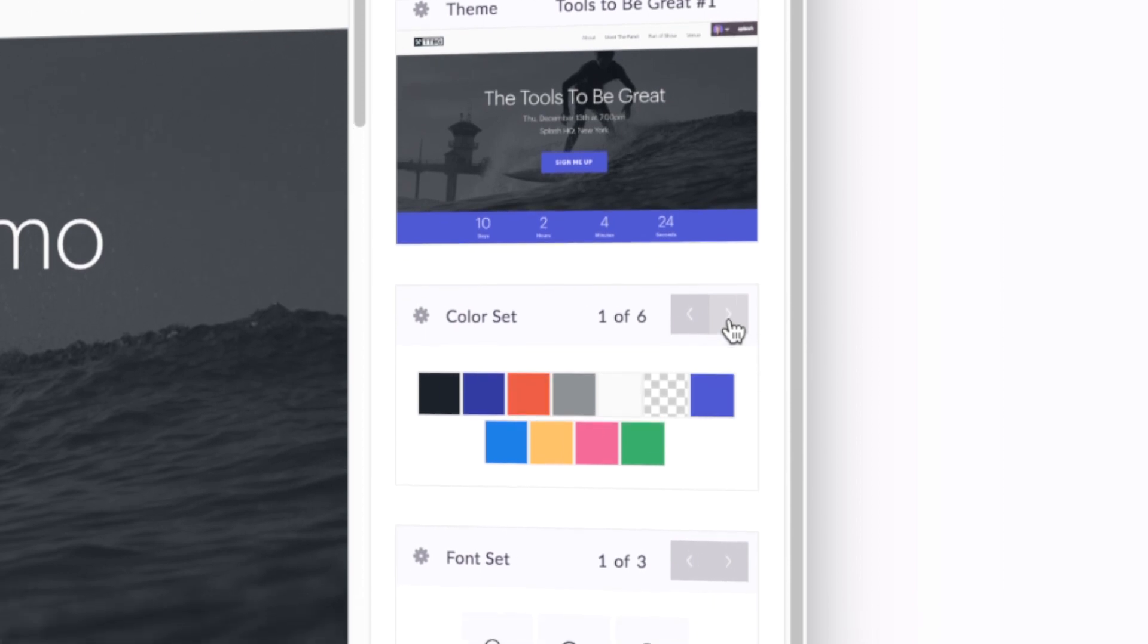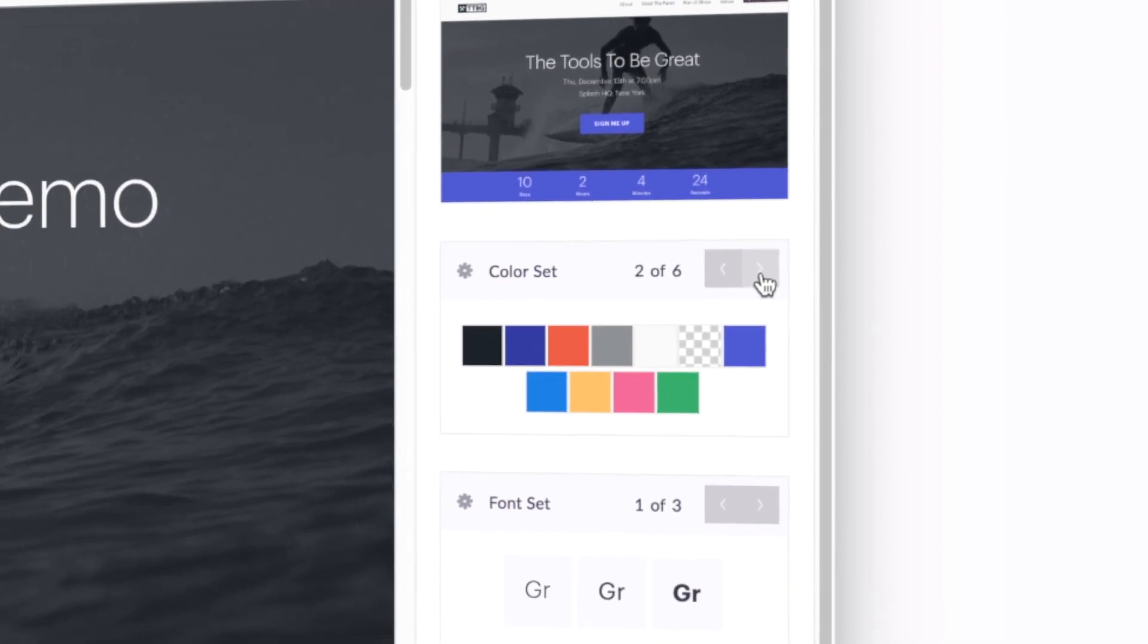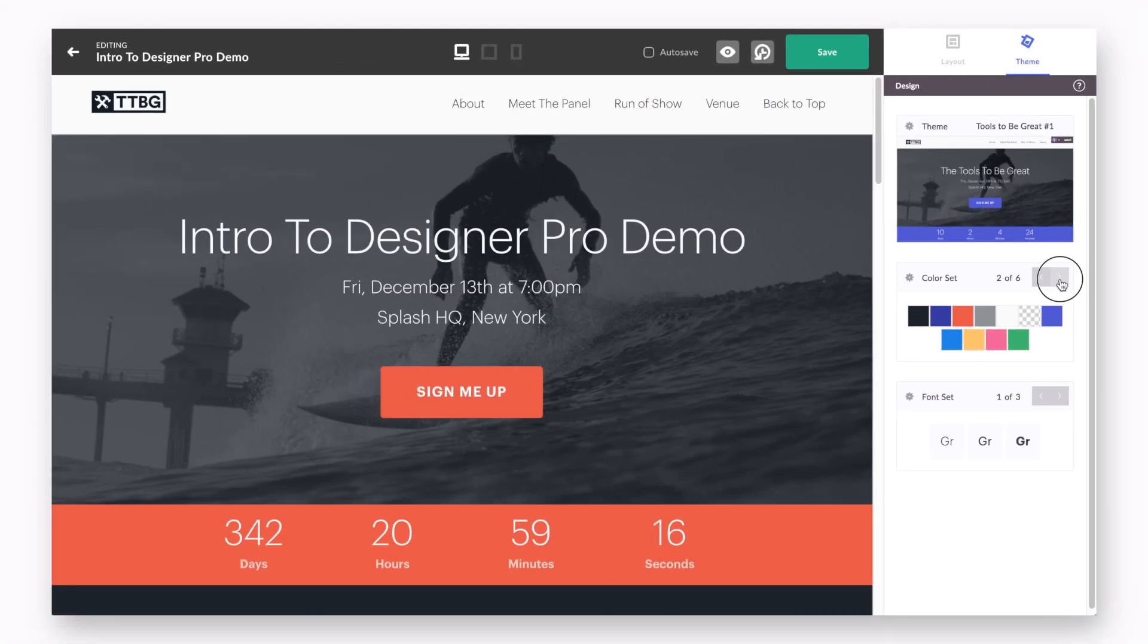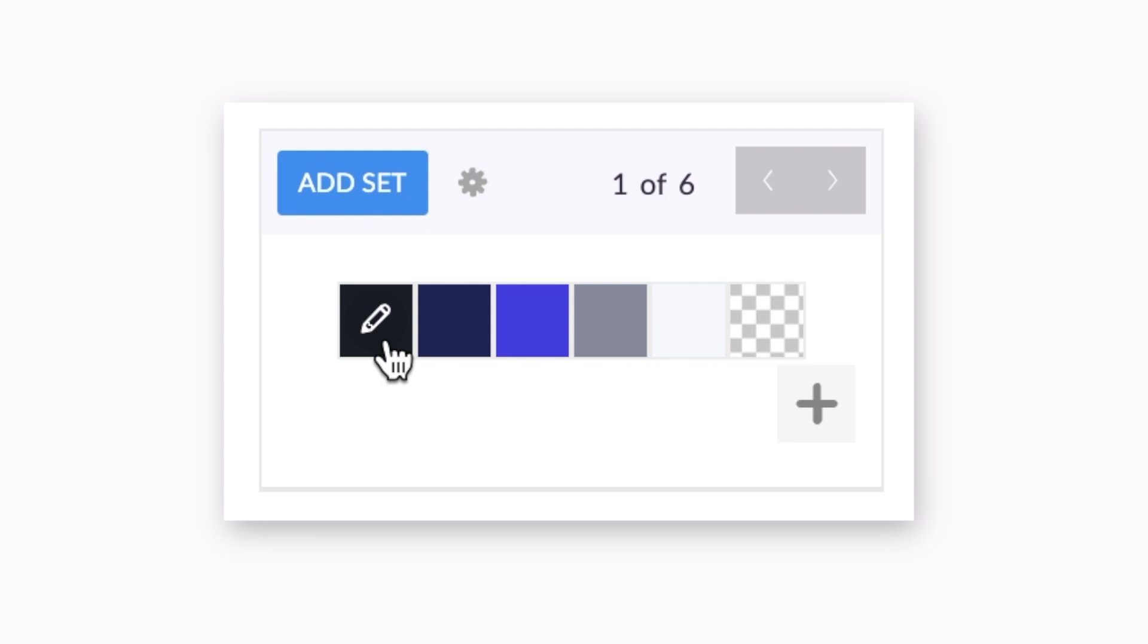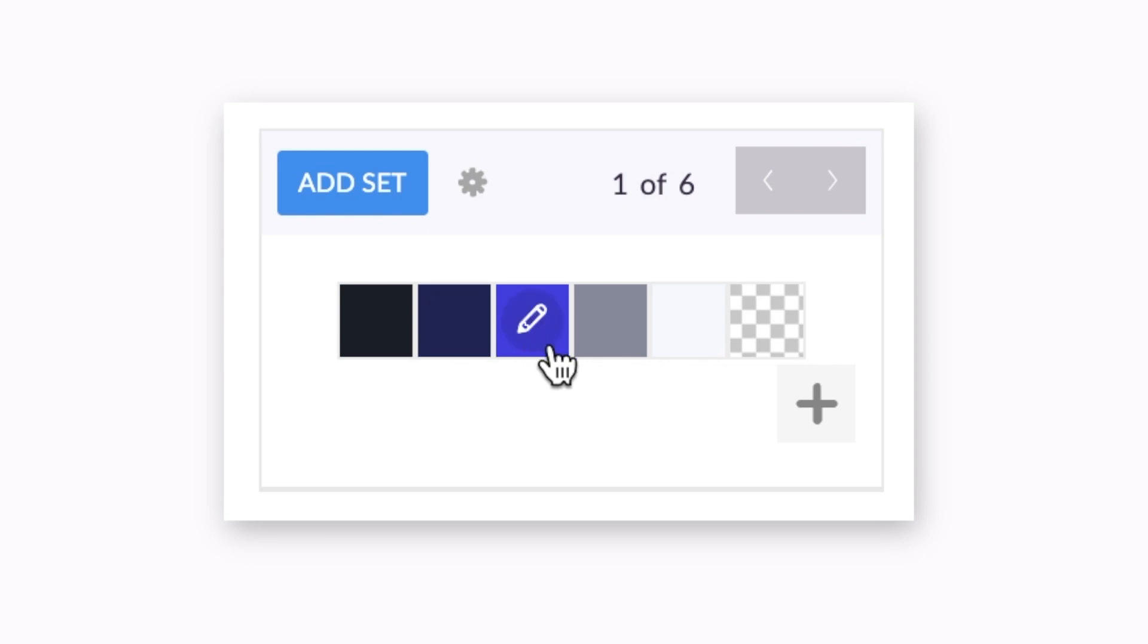To customize our color palette, let's click into the themes tab. All public themes in Splash's library will have one to three different color sets available for the designer to cycle through to quickly change the look and feel of their event page. They can also add as many sets as they'd like.